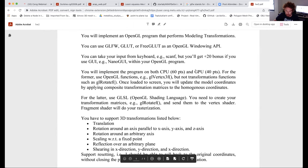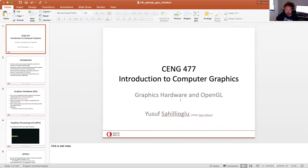For the second part, you will be using a shading language called GLSL. For the first part on the CPU, you will directly use OpenGL functions. Now let's start the real business: OpenGL and also the GPU pipeline and graphics hardware.